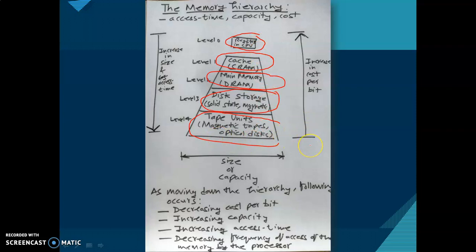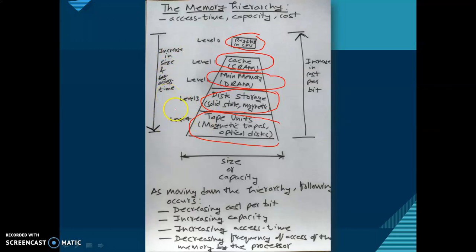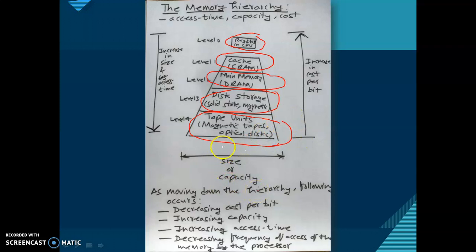As we move from bottom to top of the hierarchy, there is an increase in cost per bit. As we move from top to bottom, there is an increase in size as well as an increase in access time. To summarize, as we move down the hierarchy: cost per bit decreases, capacity increases, access time increases, and frequency of access by the processor decreases.